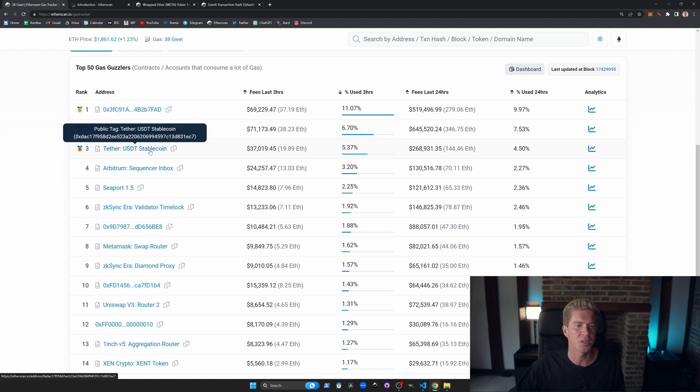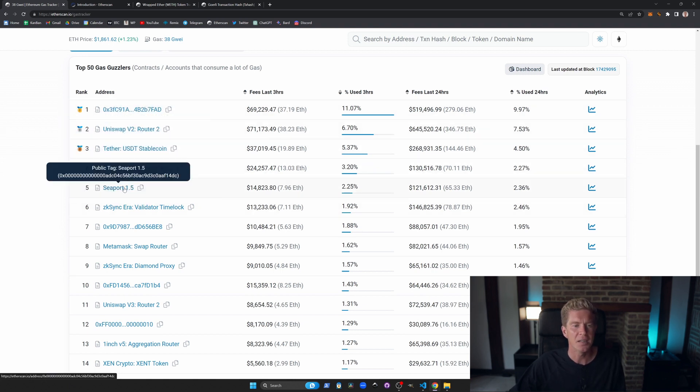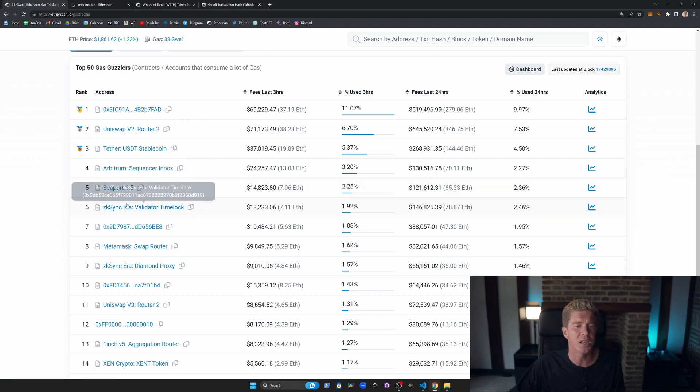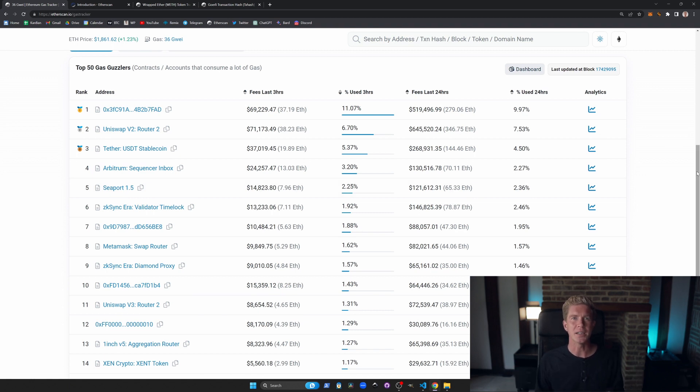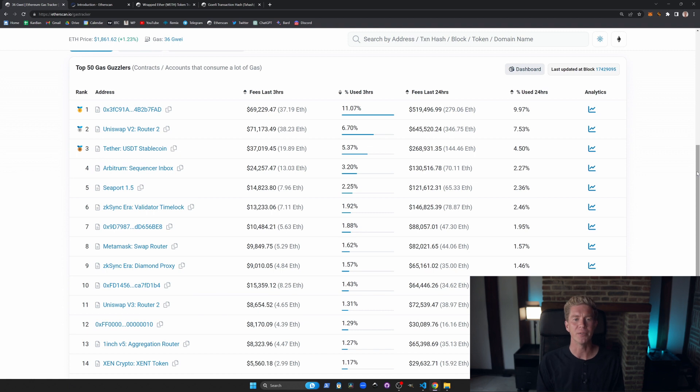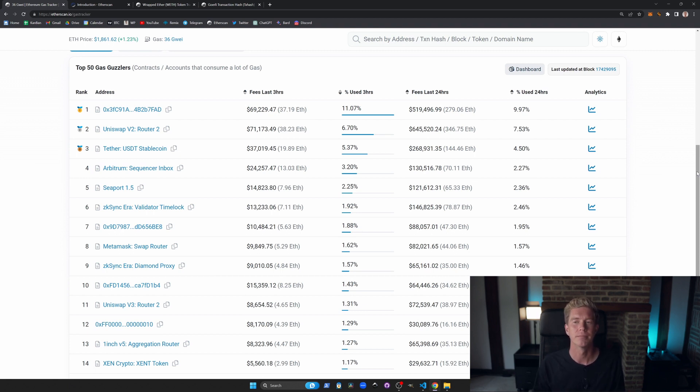The users are paying the gas fees but they're interacting with these contracts. We've got the Uniswap router, Teva stablecoin, Arbitrum sequencer, Seaport which is the contract libraries for OpenSea, ZK Sync, MetaMask, 1inch aggregator etc. I think this is a really good way to see what is picking up traction in the Ethereum ecosystem. If users are willing to pay gas fees to interact with these contracts they suggest that there's some product market fit there and that might have some long-term investment potential.